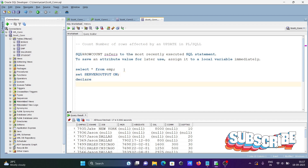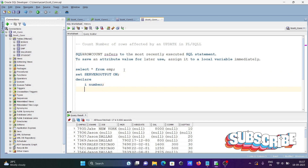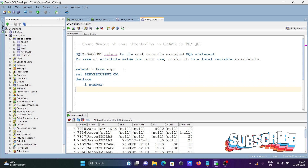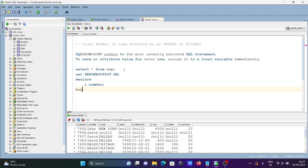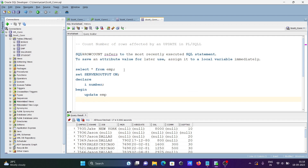Next, declare a variable: declare i as a NUMBER type. Then after that, let's use BEGIN, and then let's write an UPDATE statement updating the emp table.